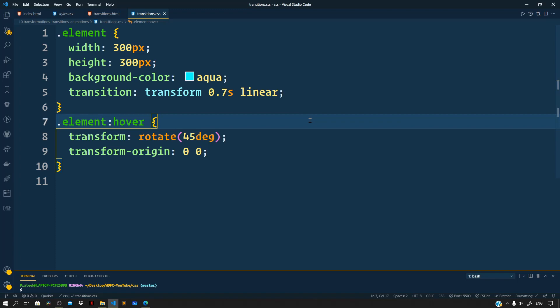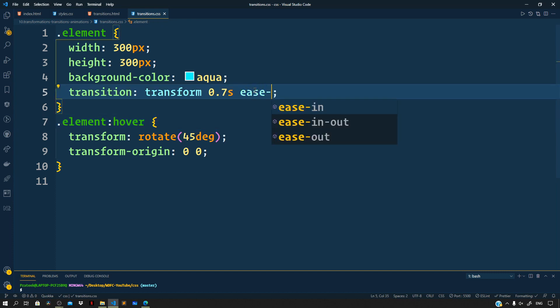We also have ease-in — with this, the animation starts slowly and then progresses quickly. Let us try ease-in and see how it works. Next we also have ease-out, which starts abruptly and then progresses slowly. Let us try ease-out and give it a preview — this is how it progresses.